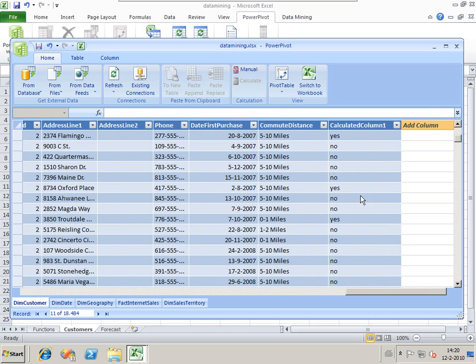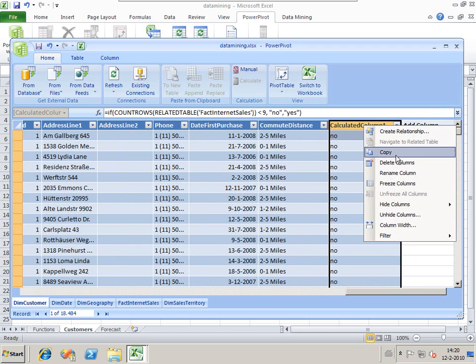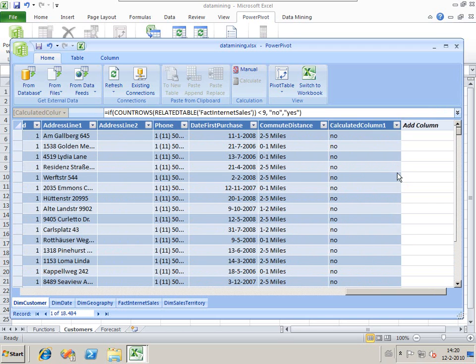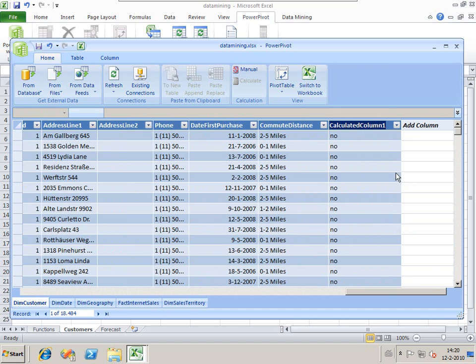These customers have bought nine or more bikes. We're going to rename the column to Big Bike Buyers.